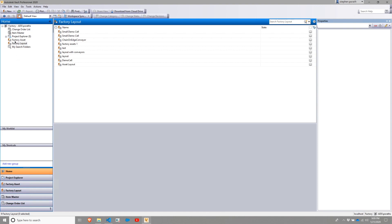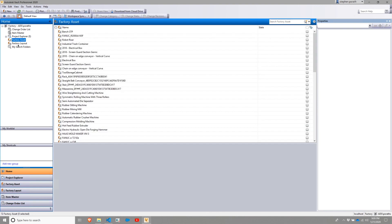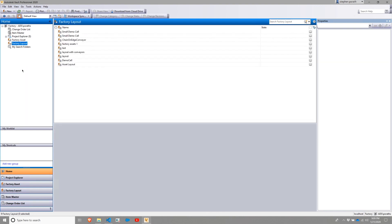However, factory-enabled Vaults have some differences. When you create the factory-enabled Vault using the factory configuration file, you'll see that you have a factory-asset and factory-layout section within the Vault browser.